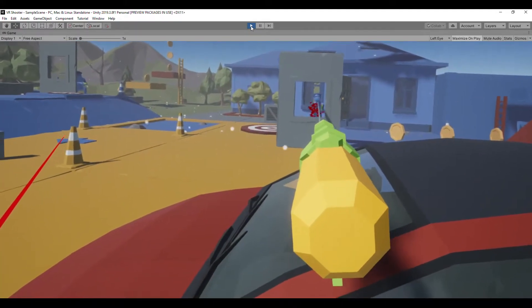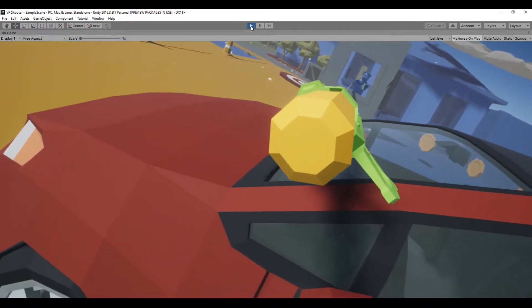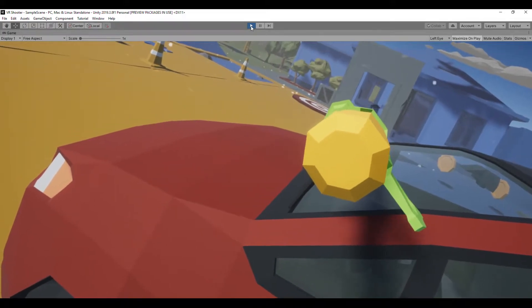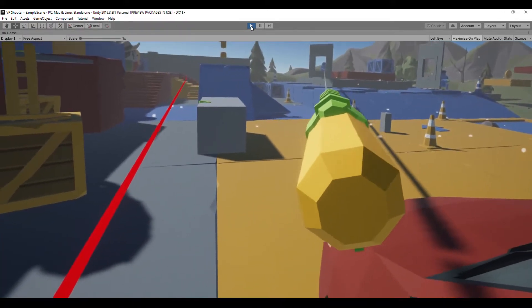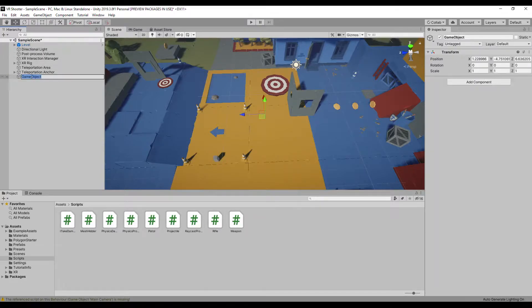In today's video we will take what we managed to do in the last video and use it to create a simple shooting game. Let's begin. Now we can start implementing some simple enemy AI.